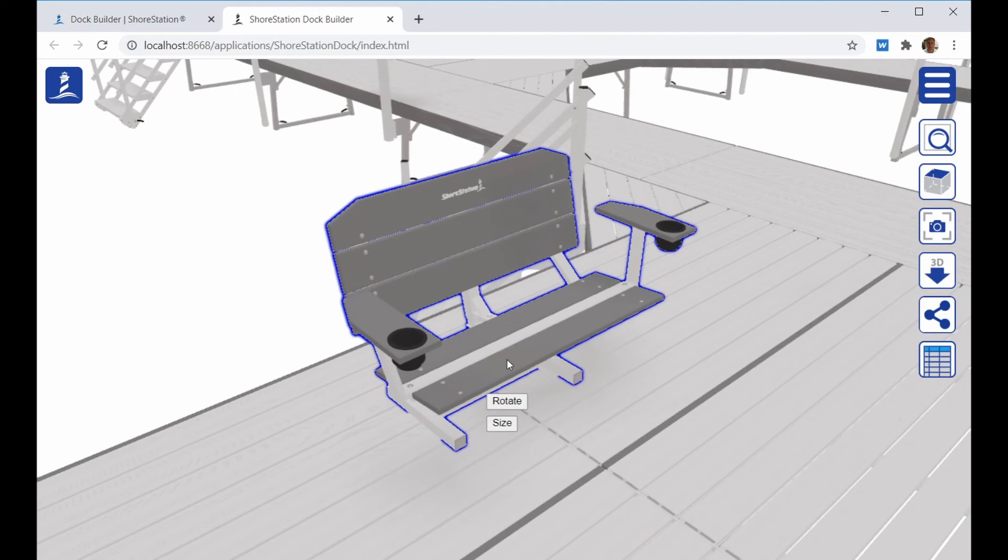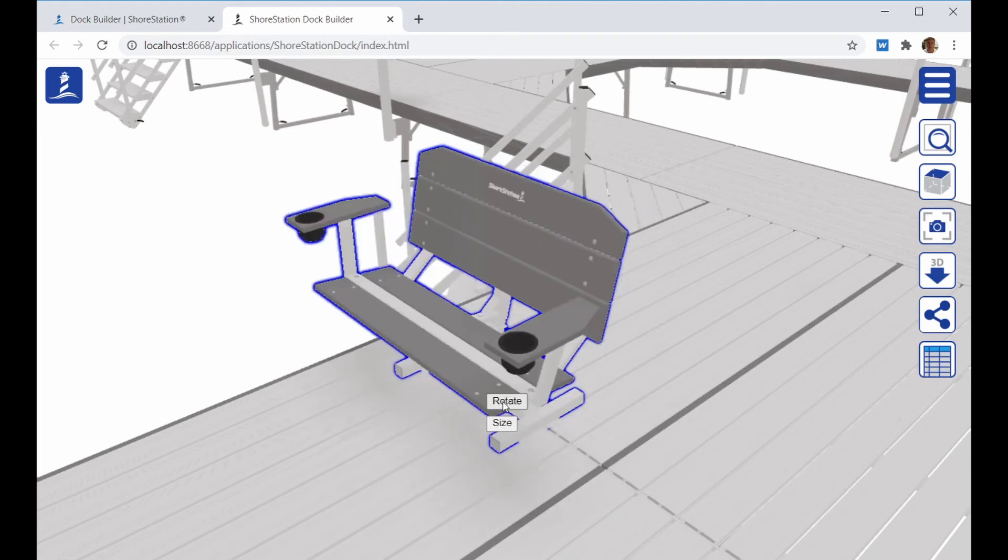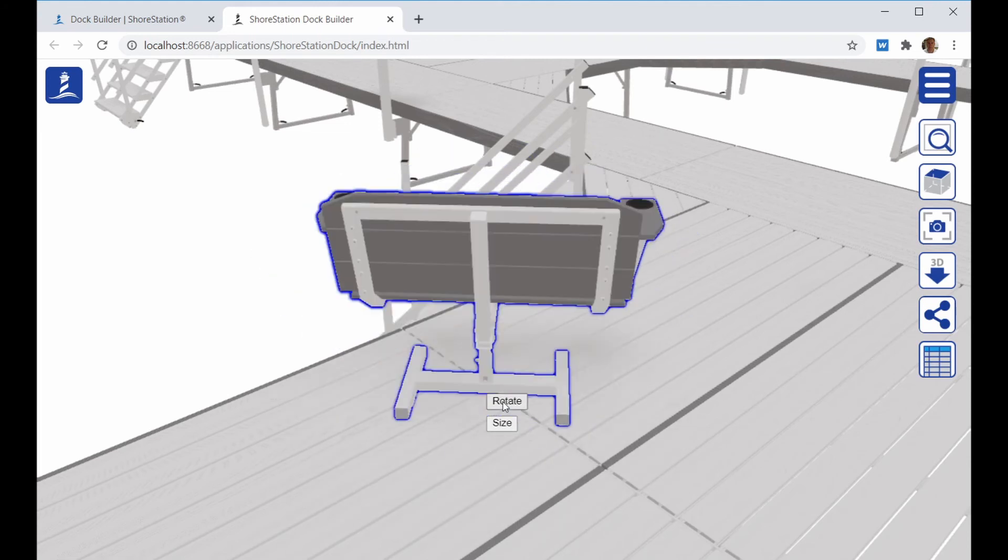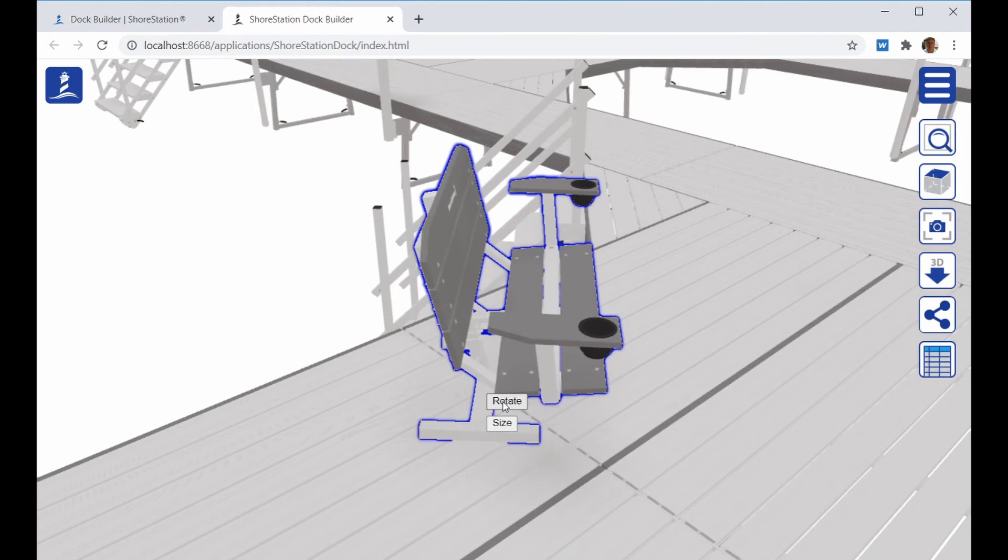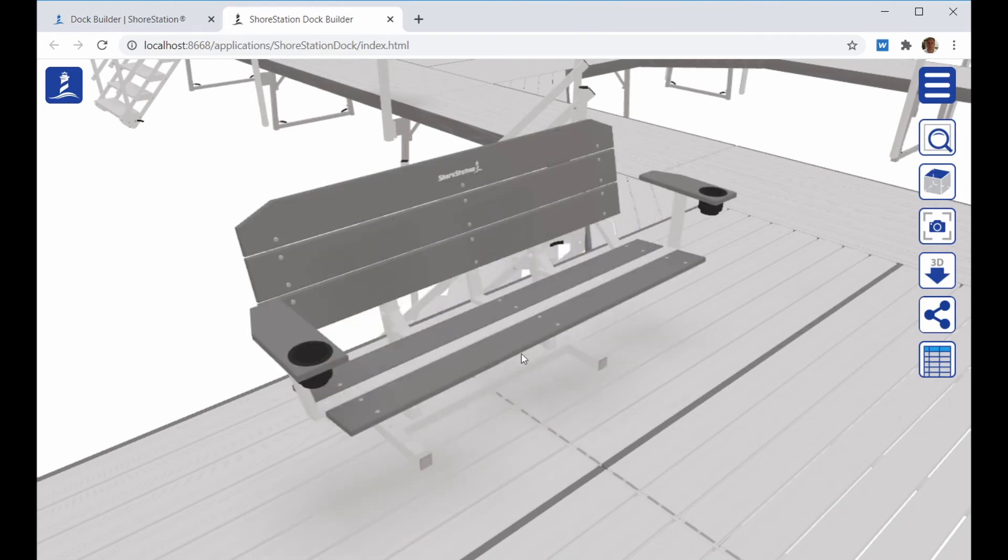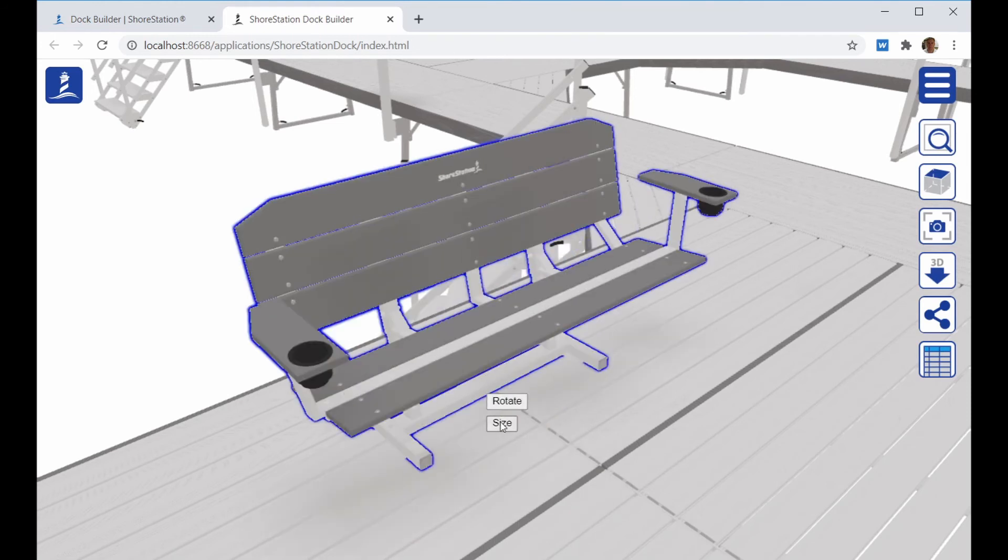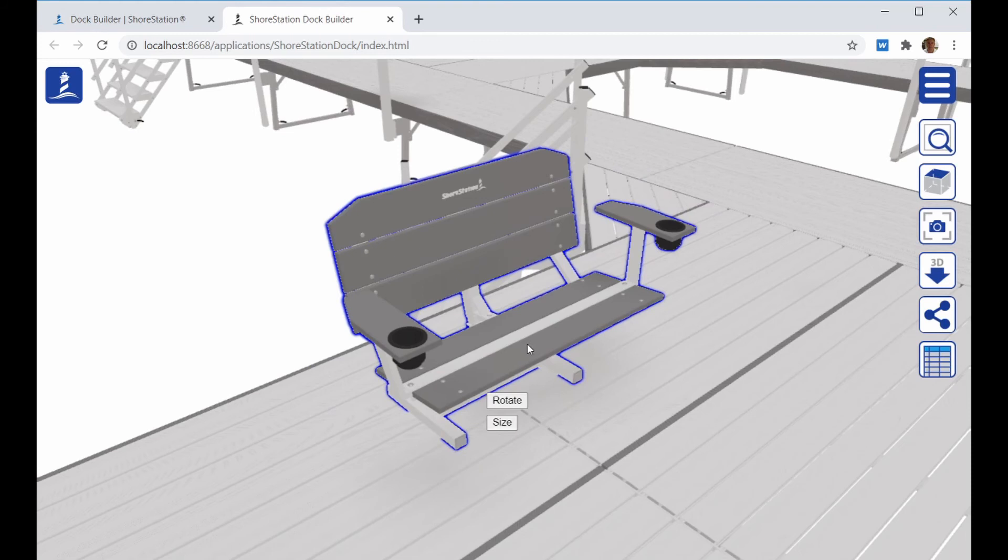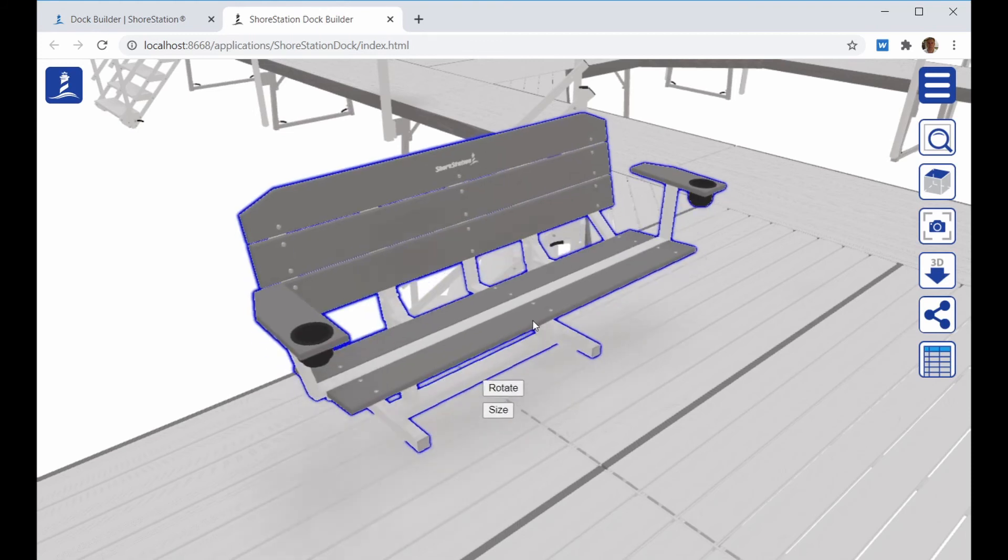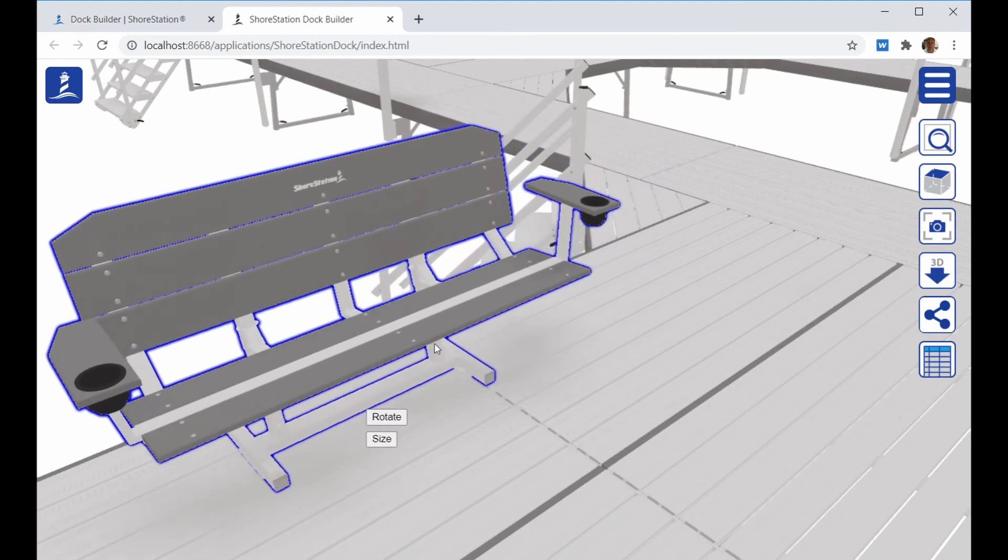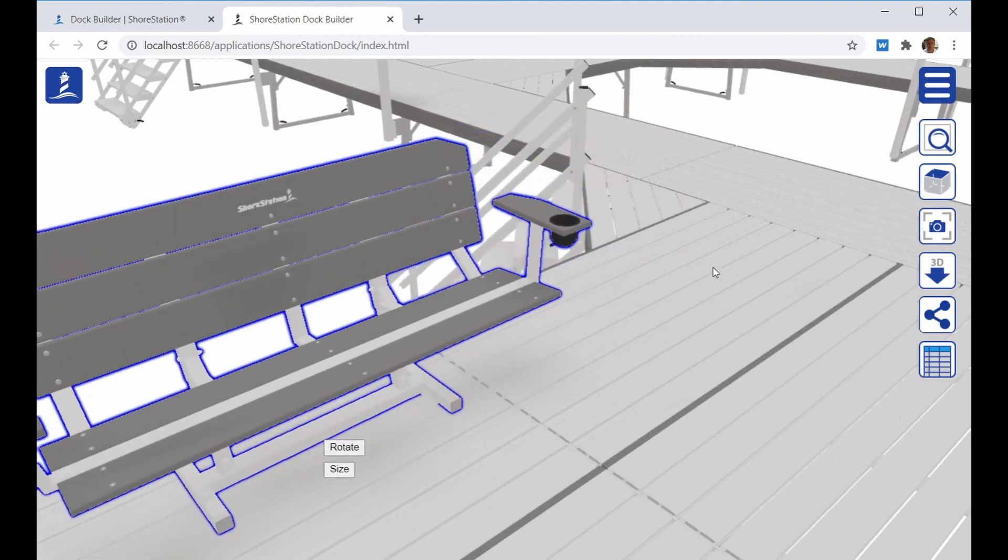You'll notice the Dock bench has two commands, size and rotate. Rotate will rotate the Dock bench in 45 degree increments. Size will change it between the six-foot and four-foot Dock bench options. You can tweak the position of the Dock by just clicking and dragging it in approximately where you want it when you install it.